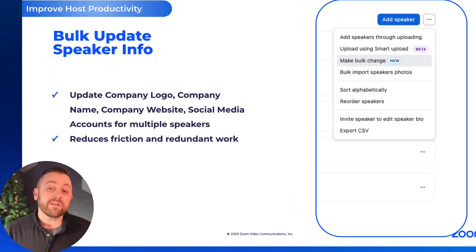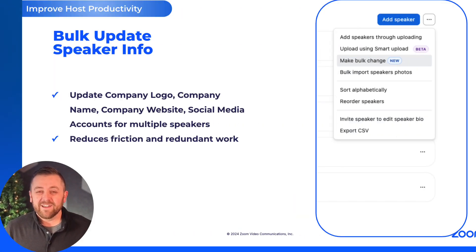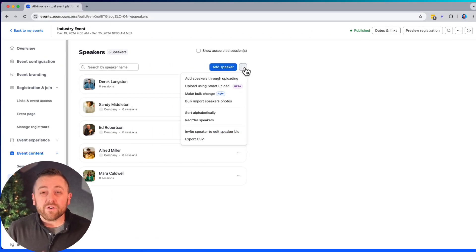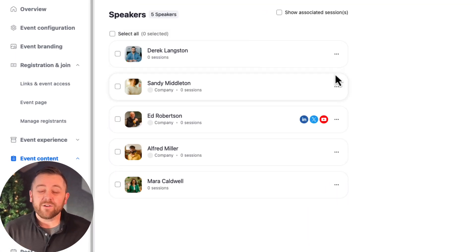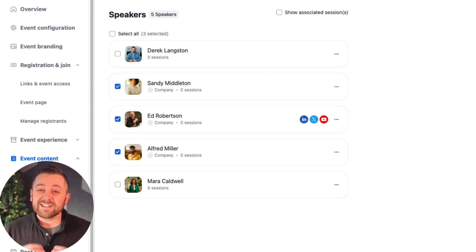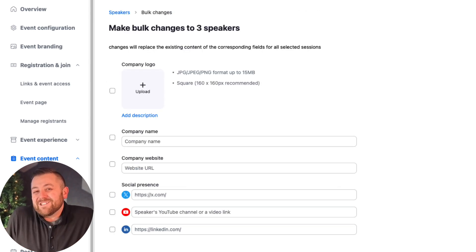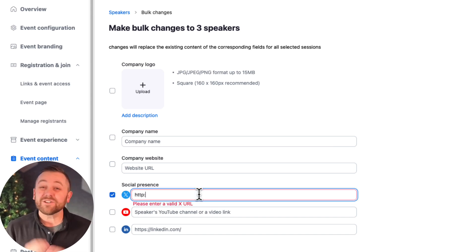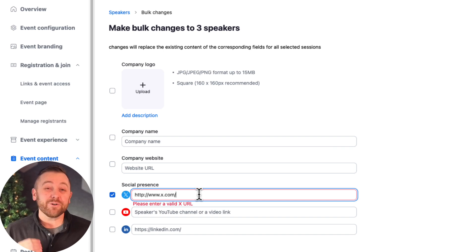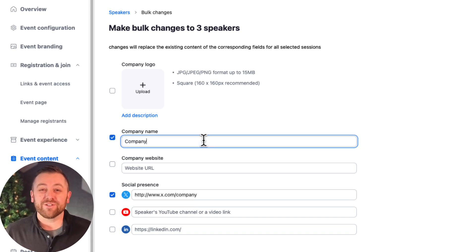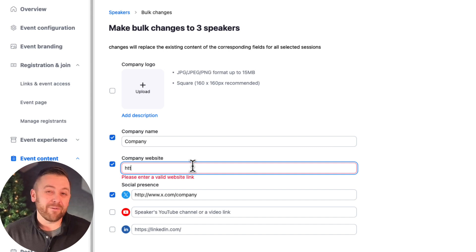Next update: bulk update your speaker information. With this new prompt, you can select a group of speakers and update their company logo, name, website, or social media accounts all at the same time. This is incredibly helpful for creating consistency or when your company changes its official name — like from Zoom Video Communications to Zoom Communications — to better represent that Zoom is an AI-first company delivering modern, hybrid work solutions that enable you to collaborate seamlessly.